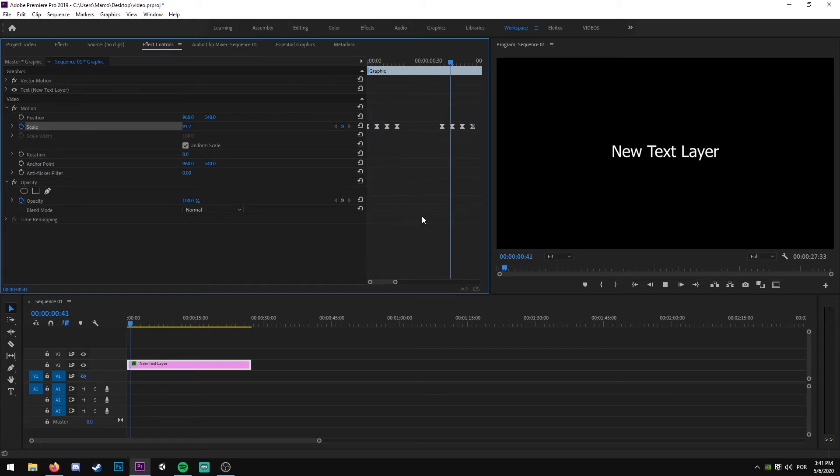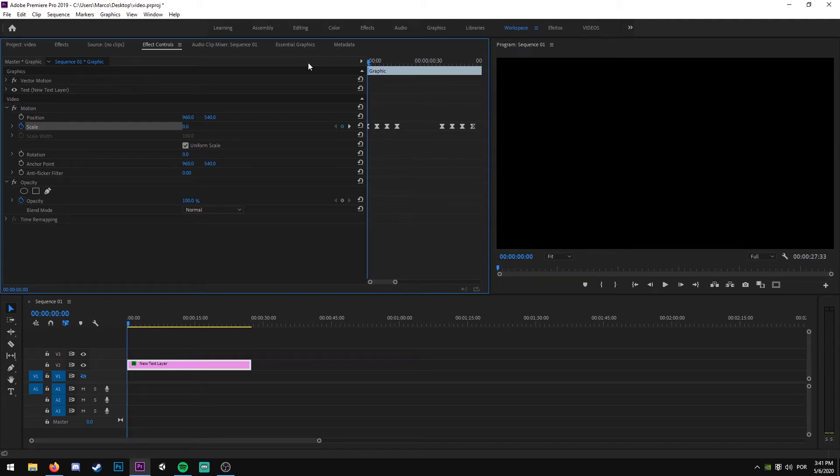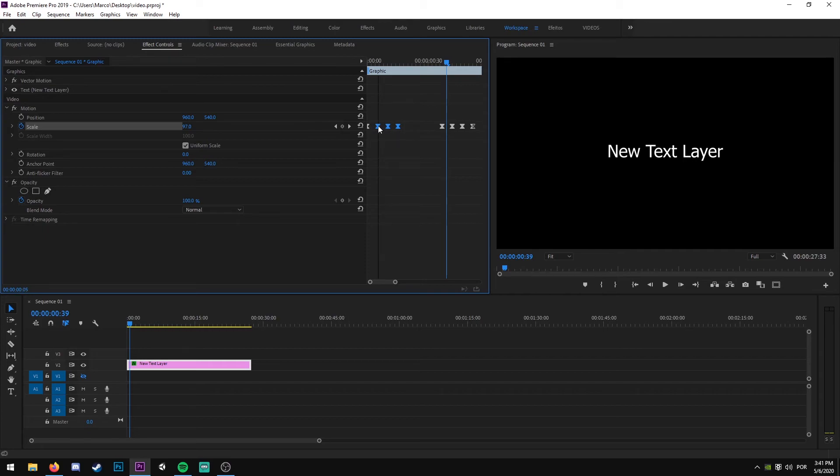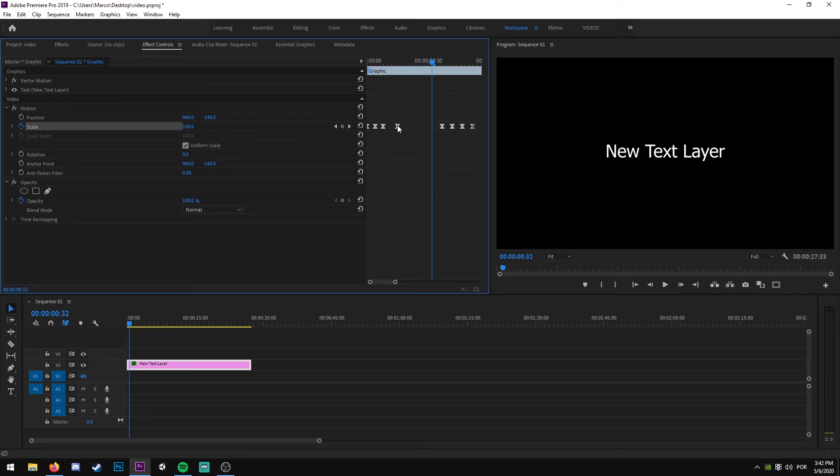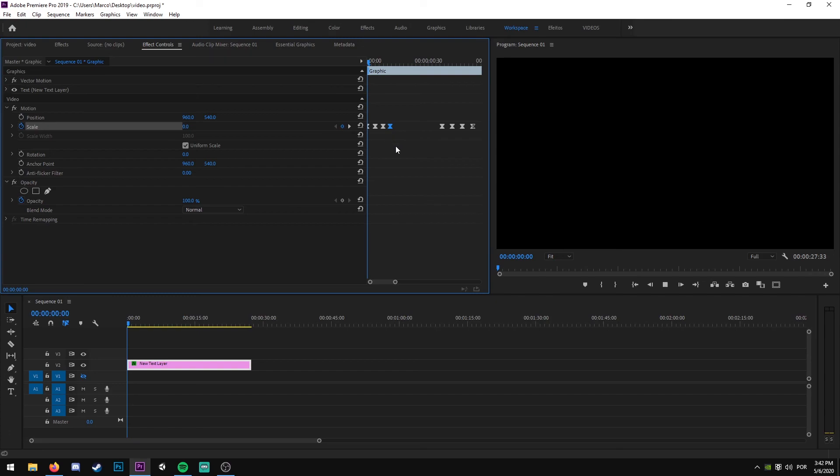If you want, you can separate the keyframes a little bit to have a slower animation, or you can put them a little bit closer to each other so the animation is a little bit quicker.